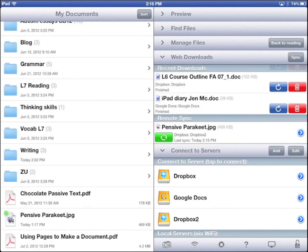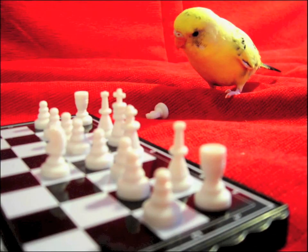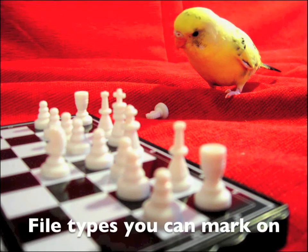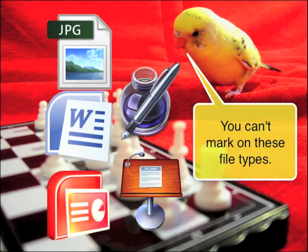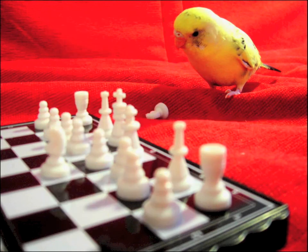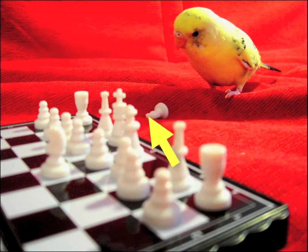Let's open it. Tap the center of the photo. You can't see the toolbar on the right. That's because this is not a PDF file. You can't mark on it. If you want to mark on files in Goodreader, they must be PDF. Tap the center.